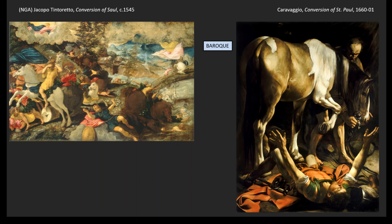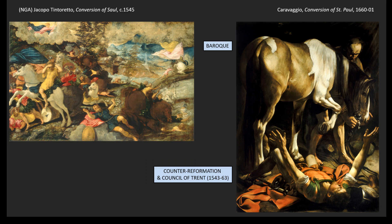The drama is picked up by a stagey quality — it's lit like a theater piece, with almost artificial light representing the light of God. As we look at Baroque art, we'll see this interest in heightening the sense of drama. And this is one of the few moments in art history where we can talk about a real cause and effect that comes out of a broader historical context.